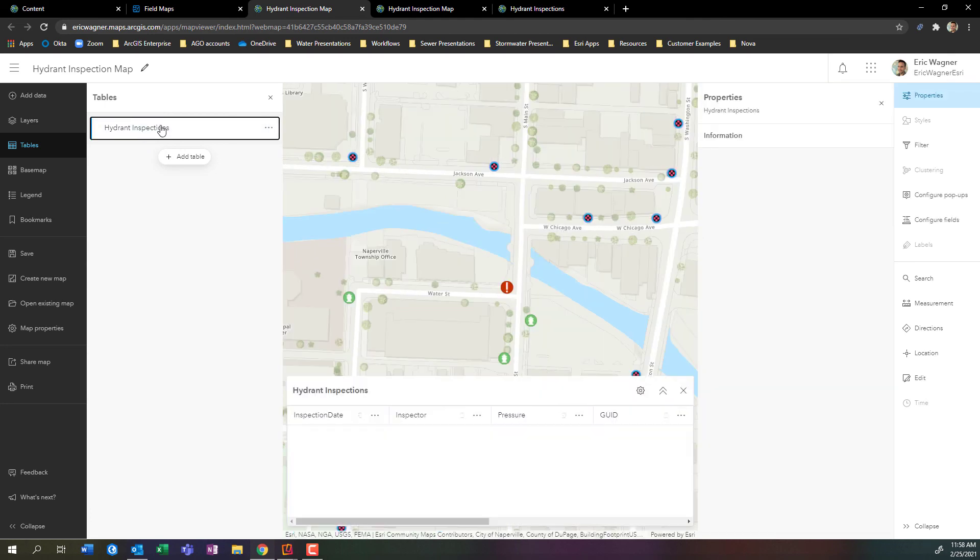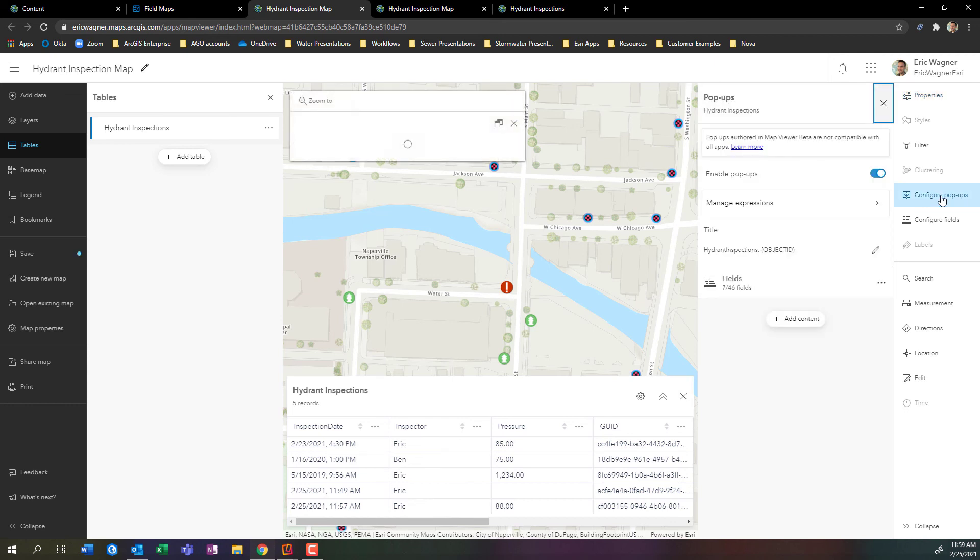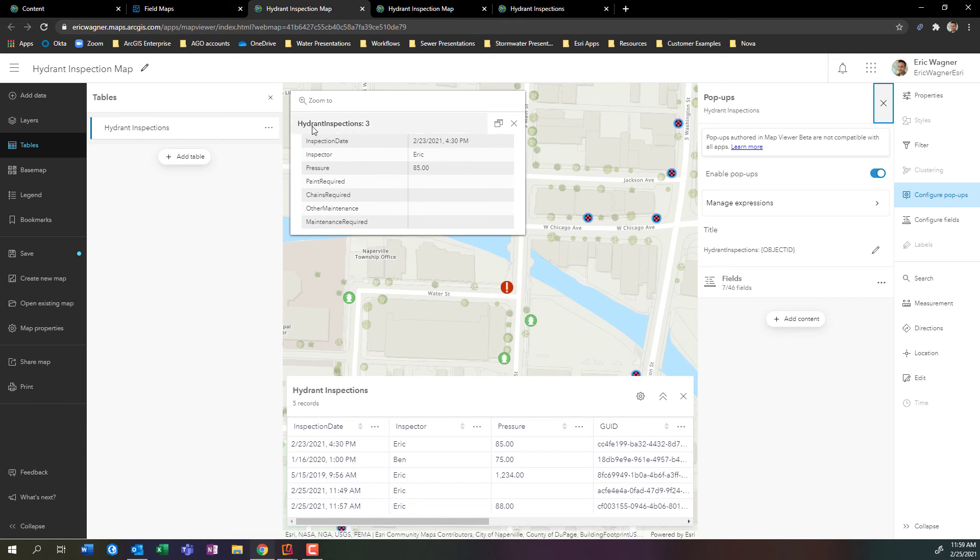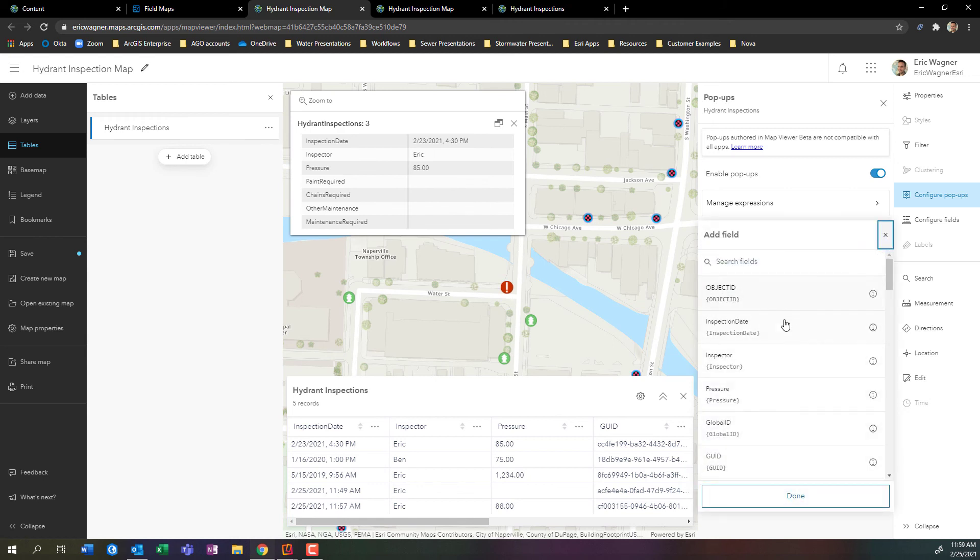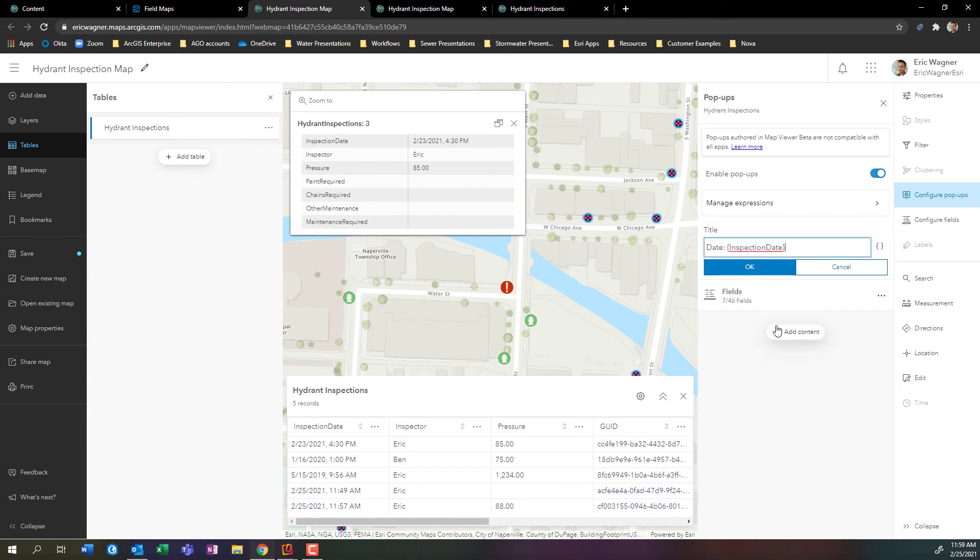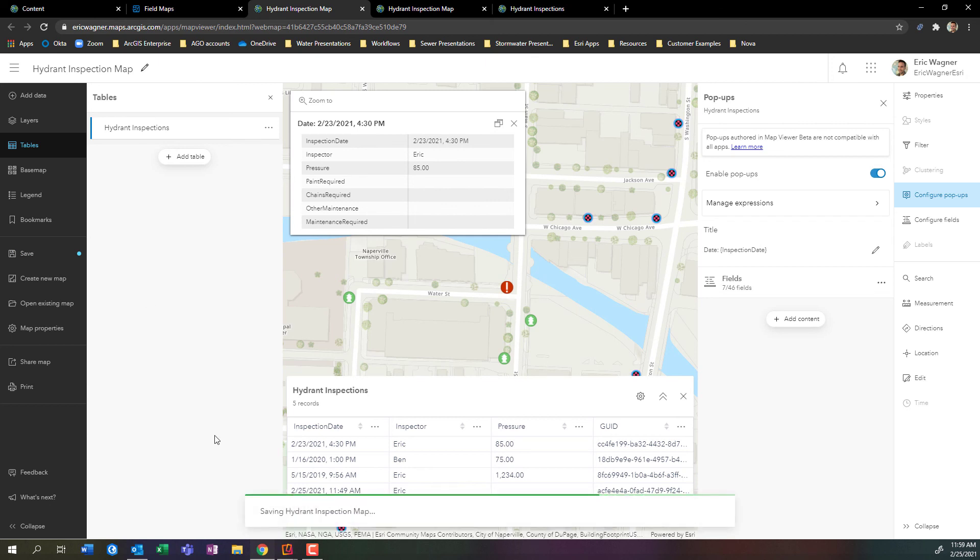I'll click on hydrant inspections. I'm going to configure the pop up over here on the right. Here's the title for it - hydrant inspections three, the same title that we were seeing in field maps. So I can change that by coming over here. I'll click the pencil icon, and I'm just going to make this instead say date colon space, and then I can pull on the inspection date value that gets used. I'll come over here and press save. Hydrant inspection map has been saved. Excellent.